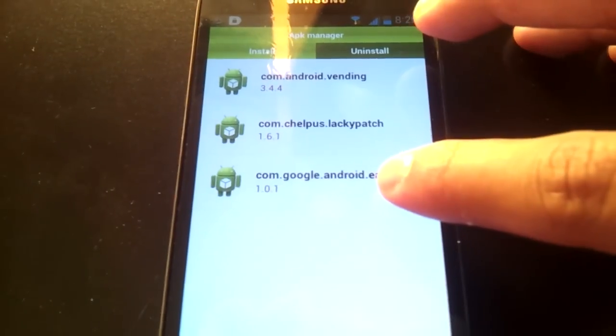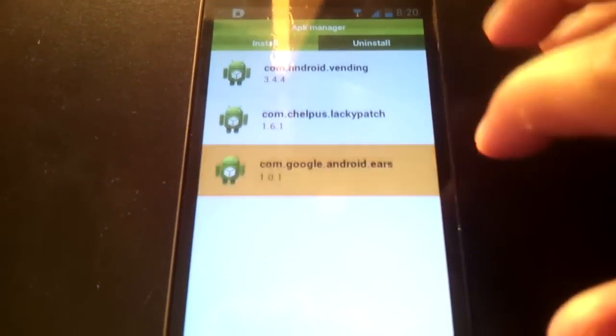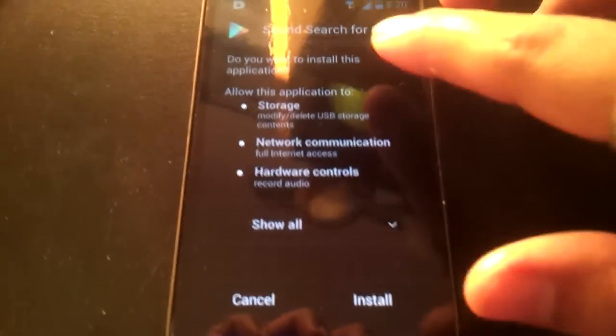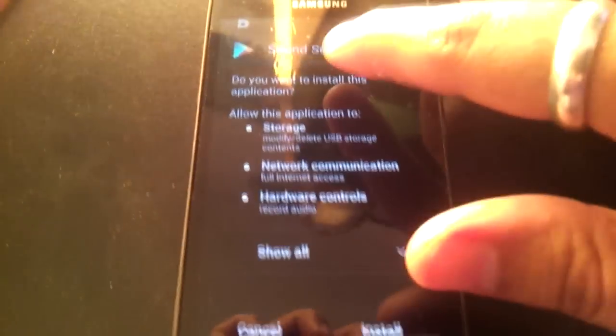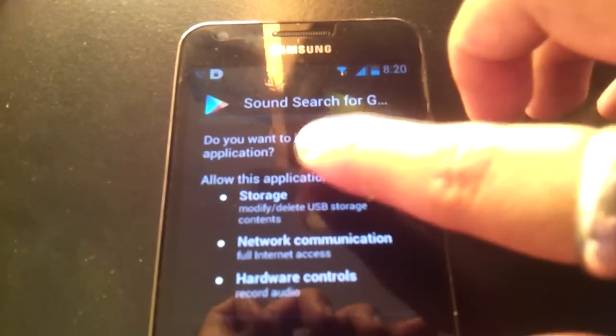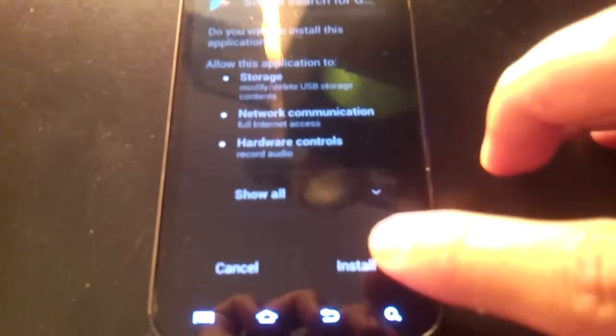Here's Android Ears. That's what it's called. But as you can see, it actually says Sound Search for Google. Install. And that's it. Hit done.